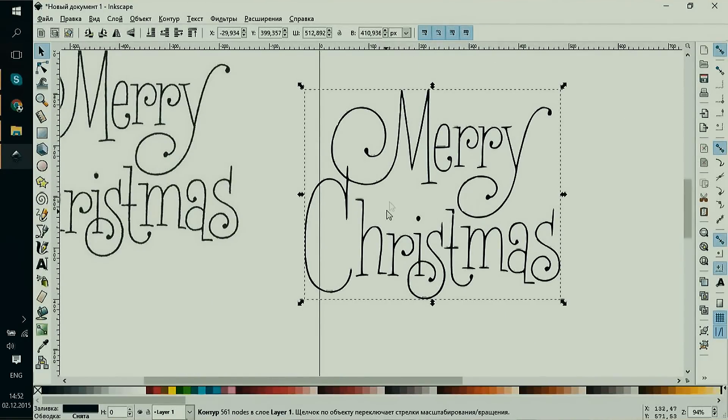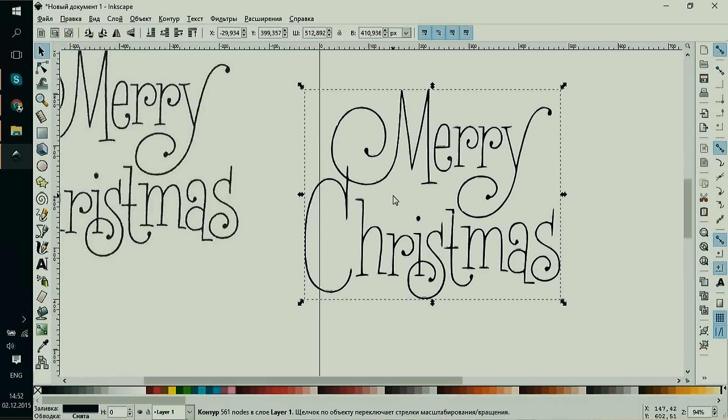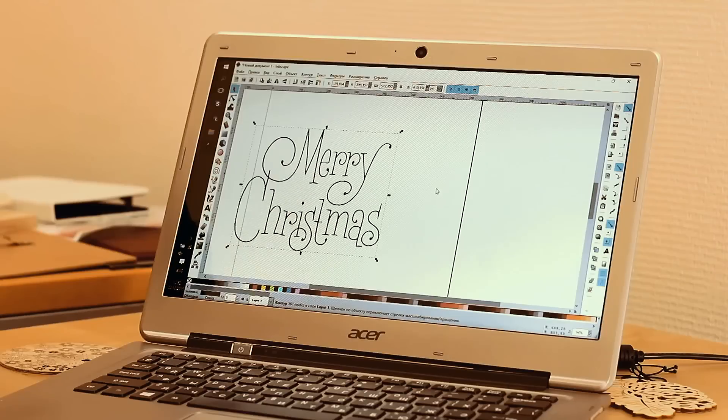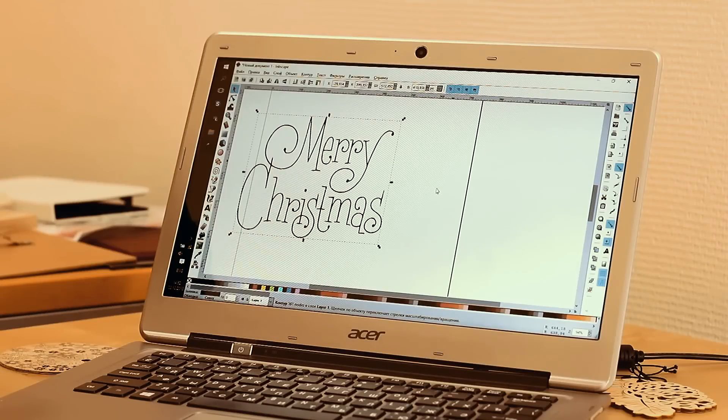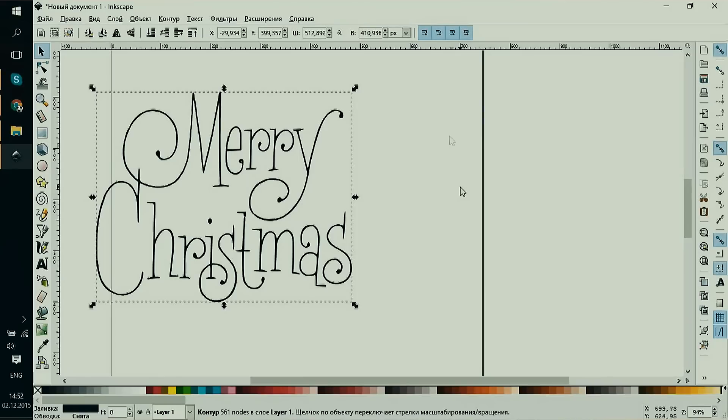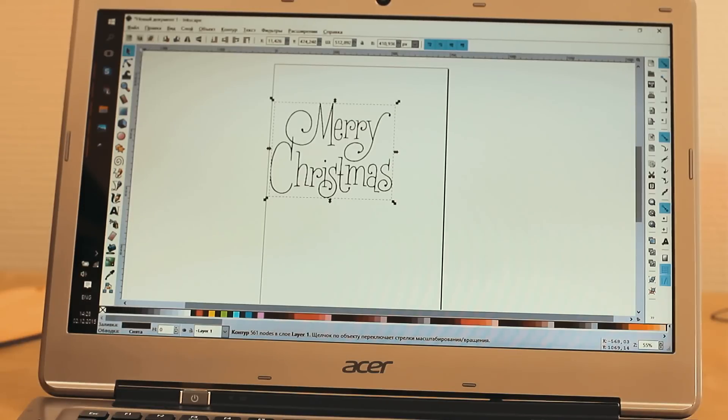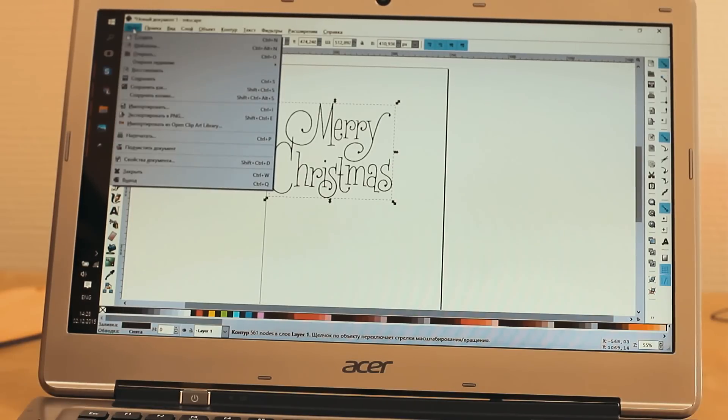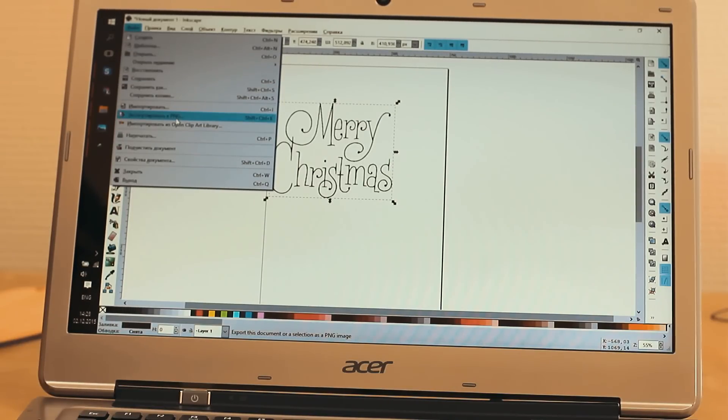We'll take this image as our object for engraving. By the way, we recommend changing pixels to millimeters if your default units in Inkscape are pixels. To do that, open document properties in the menu and select millimeters.